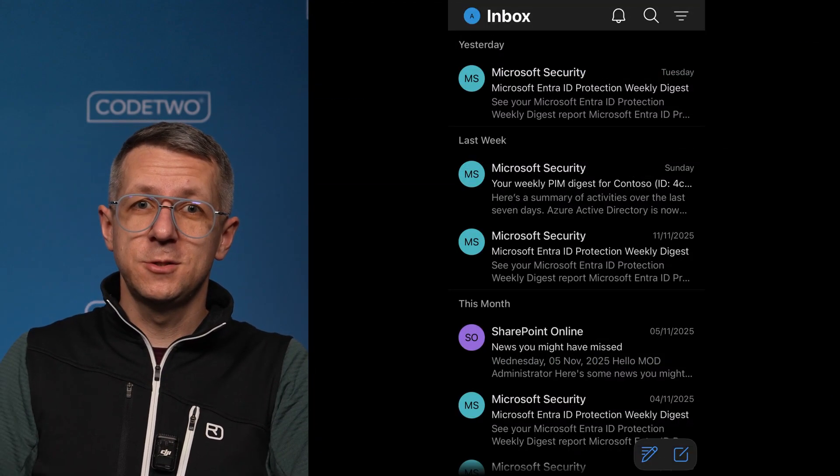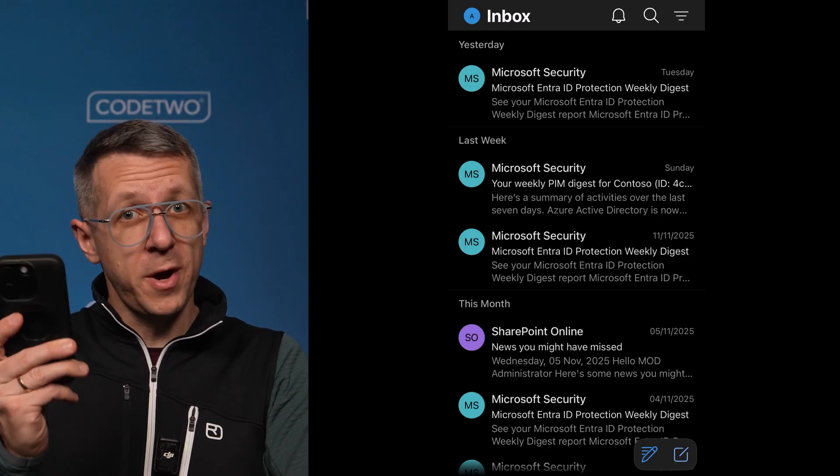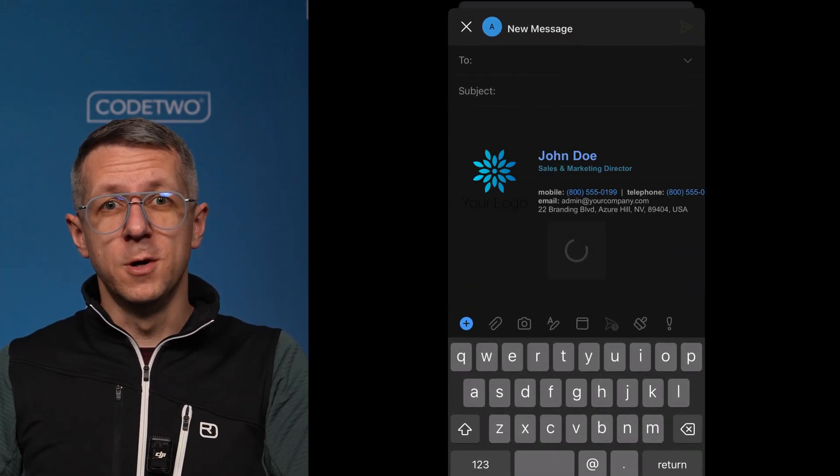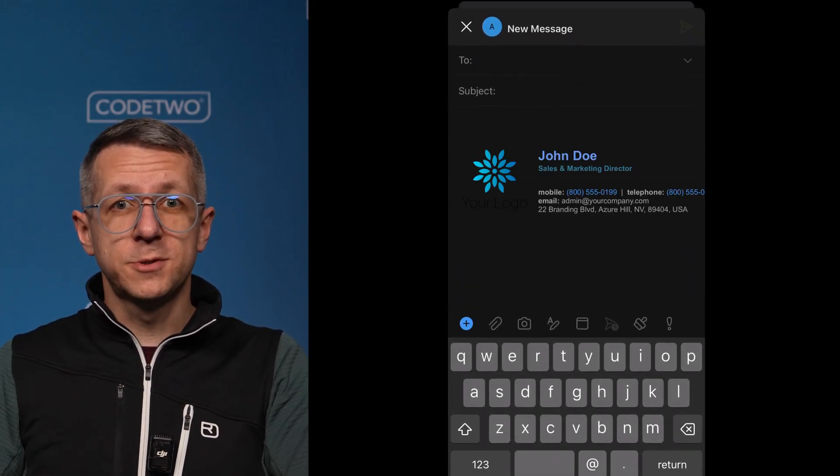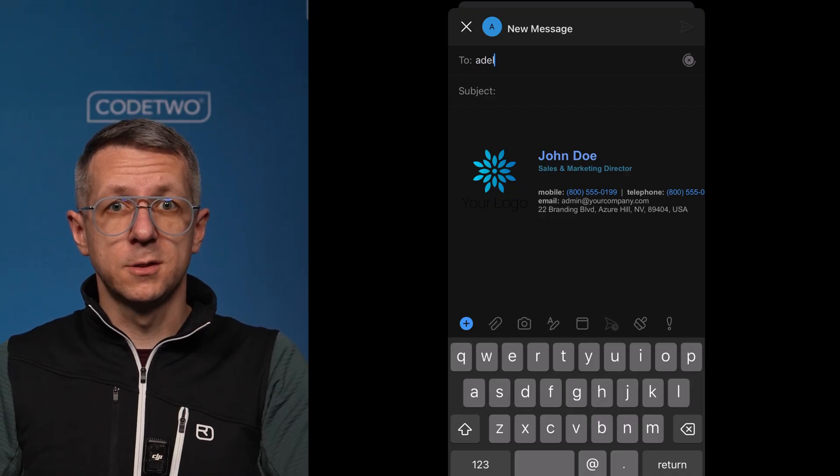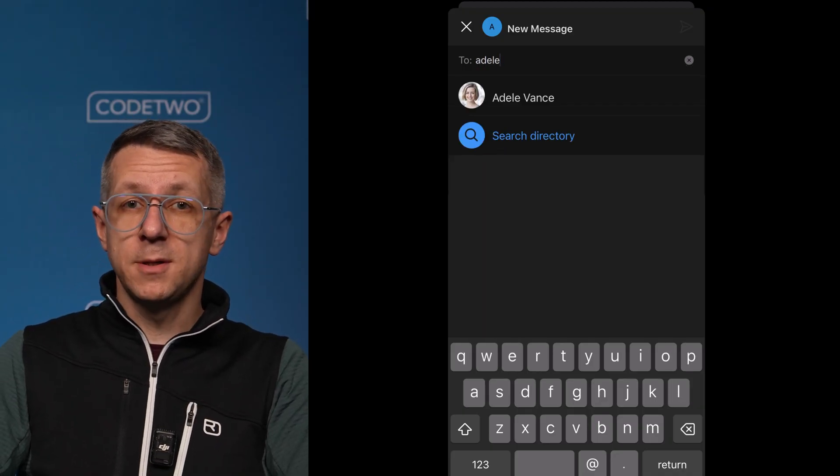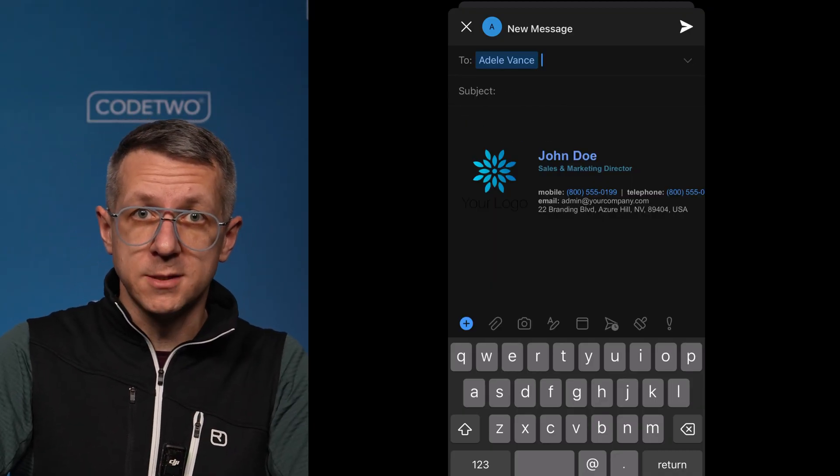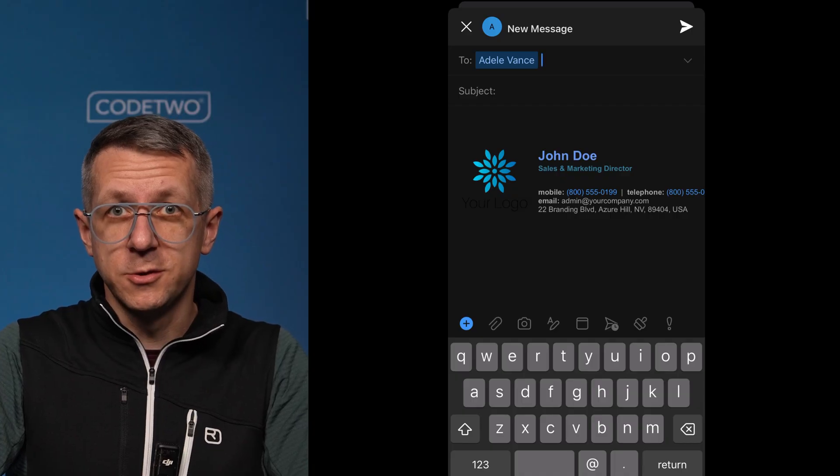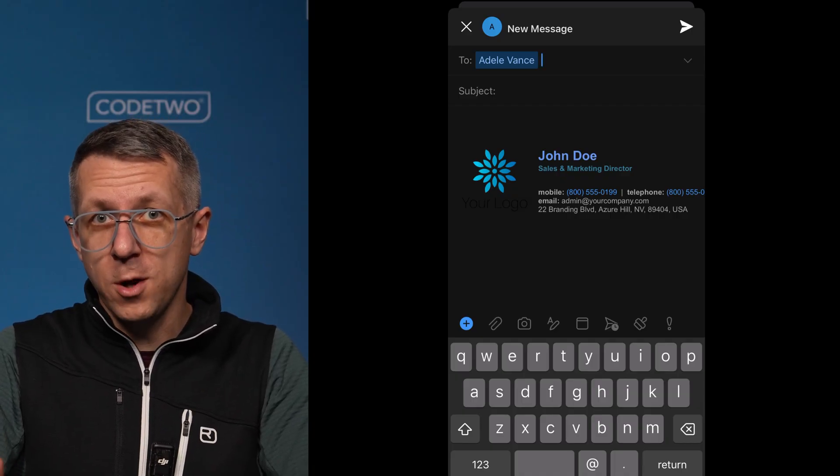So I'm gonna start typing an email on my phone and boom, my new simple signature is automatically inserted. So let's type an internal address. Nothing changes, so it works the way I want it to.